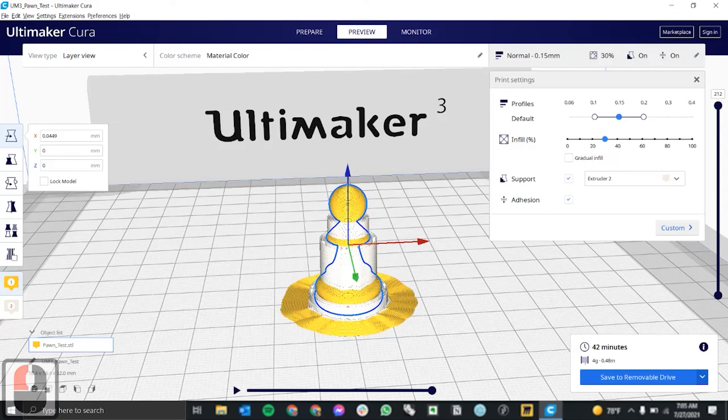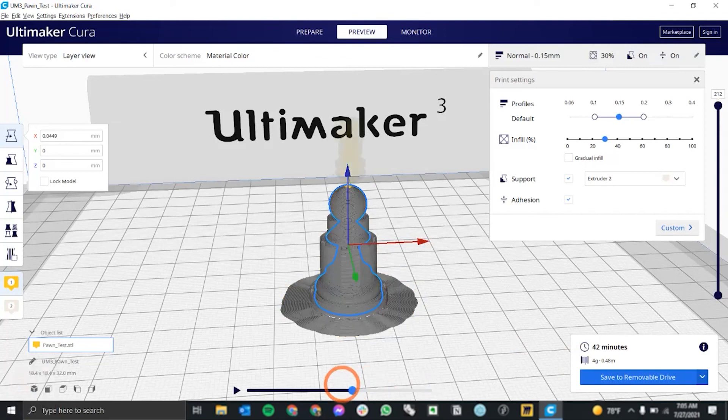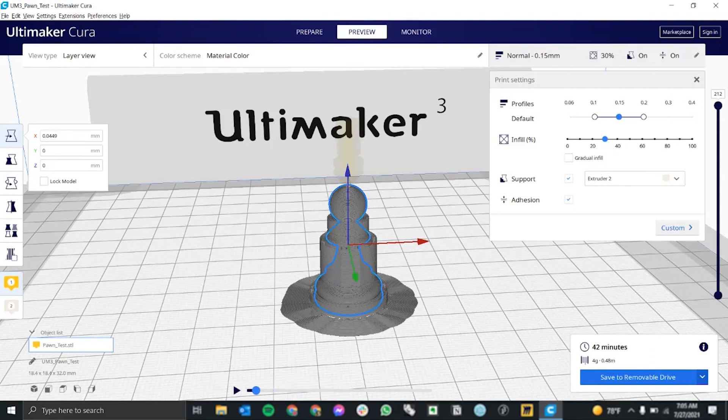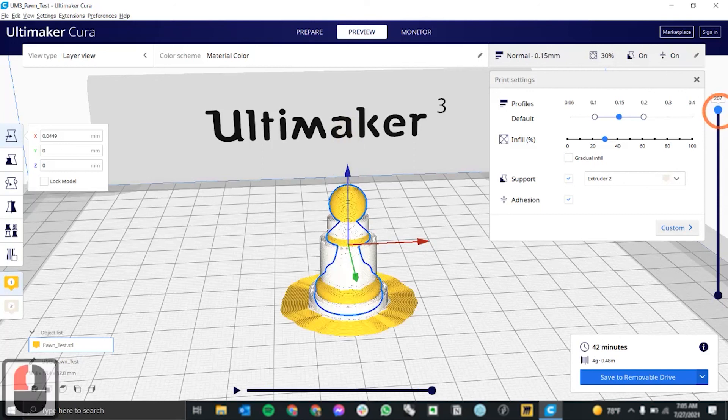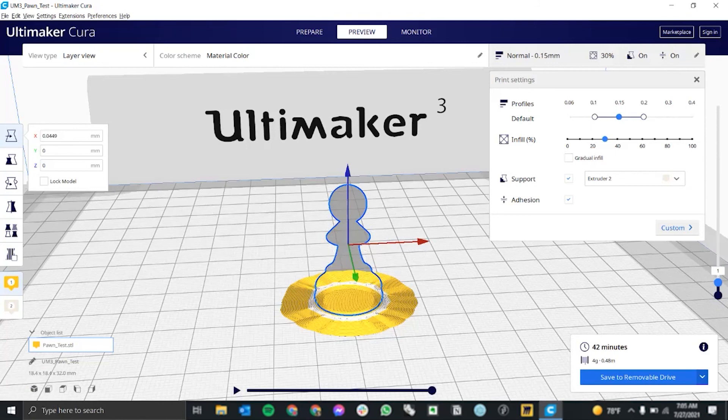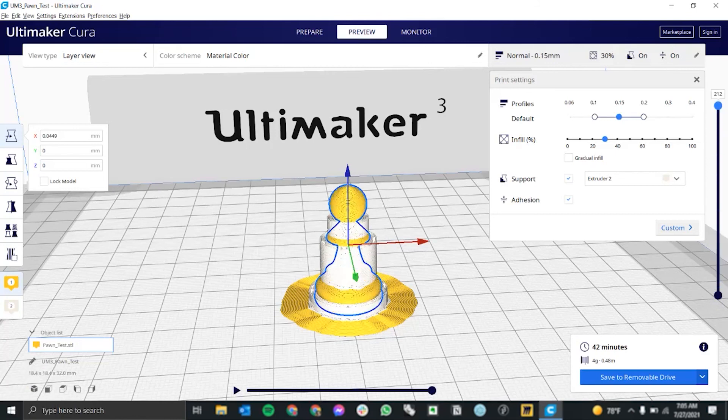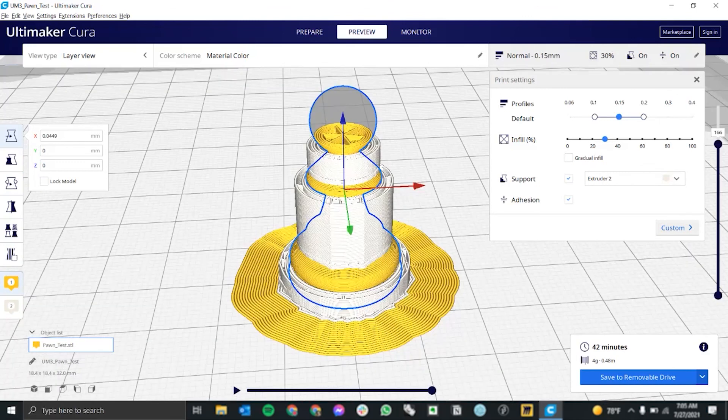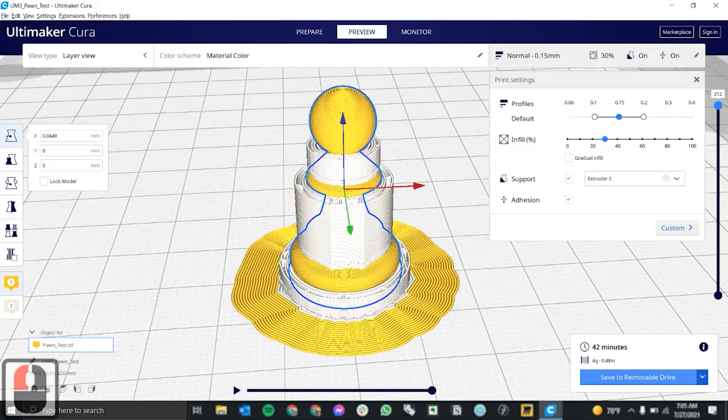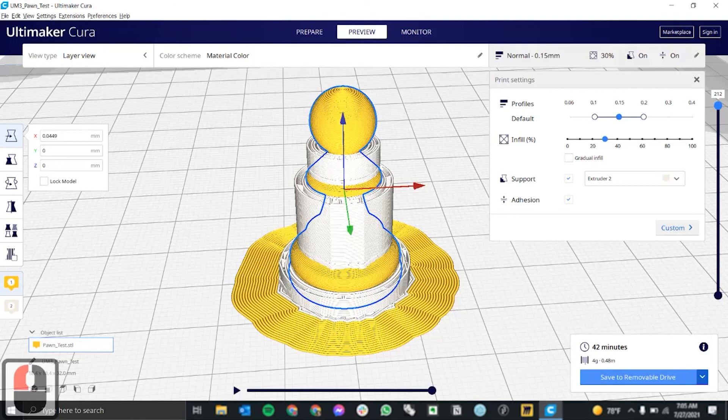So here you can drag to see the print animation for that layer. And up here to the right, you can go through all the layers that the printer is going to go through.